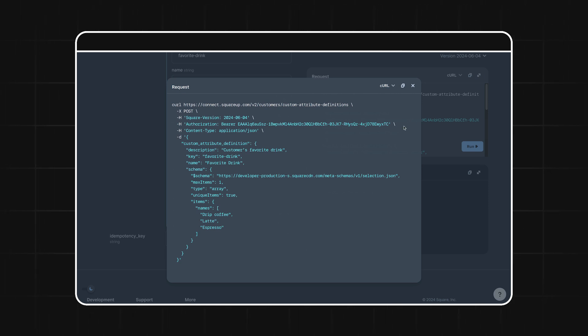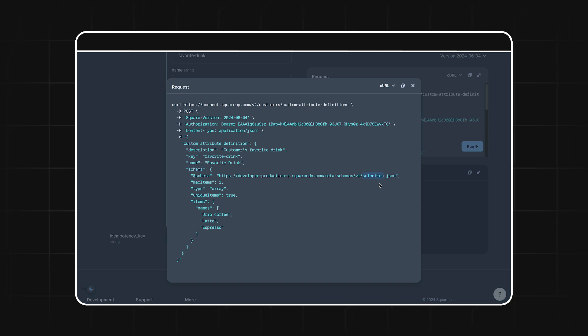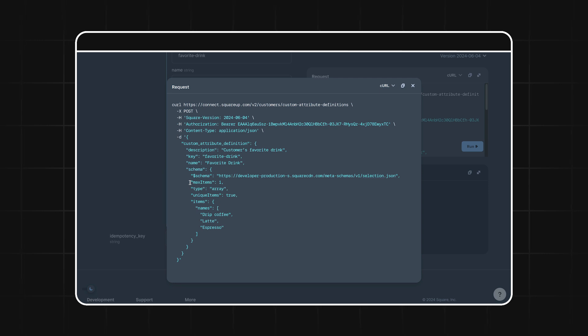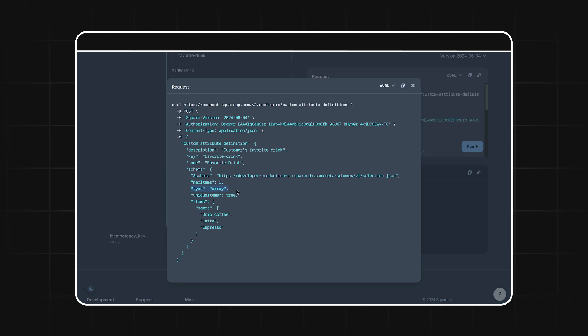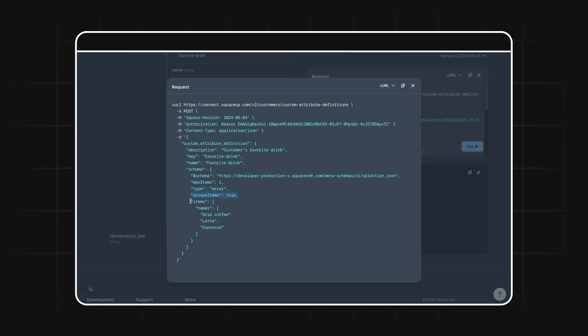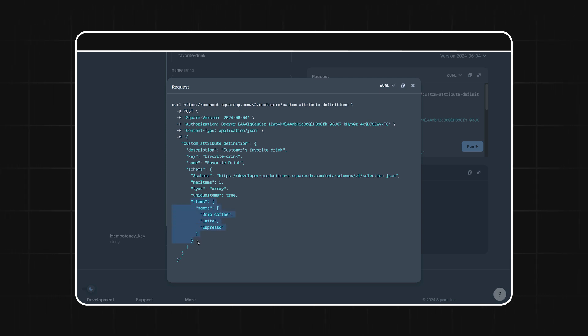Okay, so the first thing we're doing in our schema definition is indicating that this is going to be a selection object. Meaning we're going to select one value from a list of options. I'll set the max items to one so we can only select one option. Our options will be listed in an array, and they will each be unique. Now we can list our options using the items field. For our example, I'll have a short list of drip coffee, latte, and espresso.